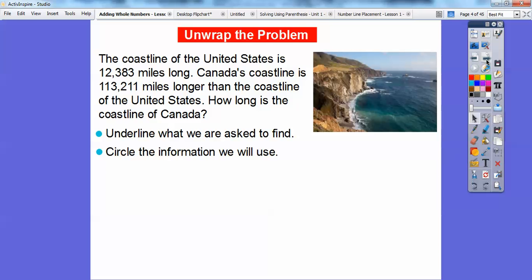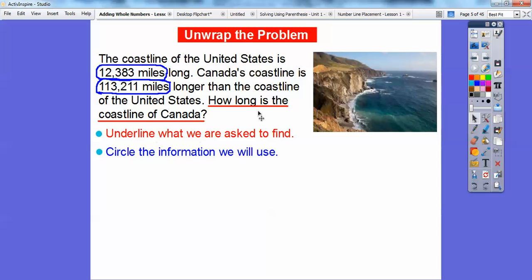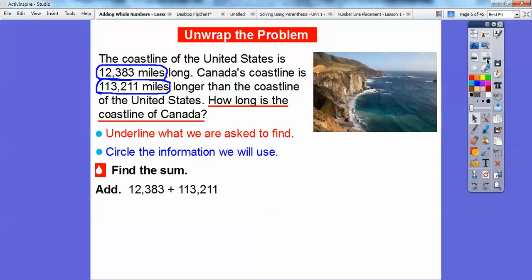What I'm going to ask you to do is think about underlining what we're asked to find — I'll do that in red — and then we're going to circle the information we're going to use in blue. So they're asking how long is the coastline of Canada, and we're going to use these two numbers. Since this is how much the United States has and this is how much more Canada has, we're going to add those numbers together, and that should give us Canada's coastline.